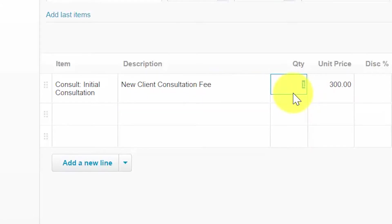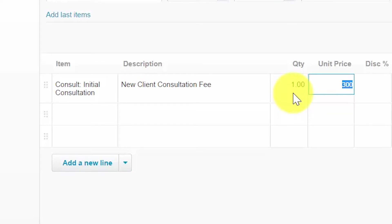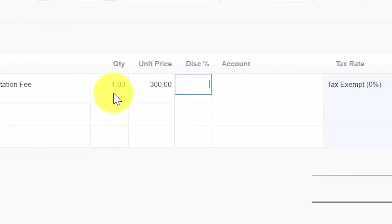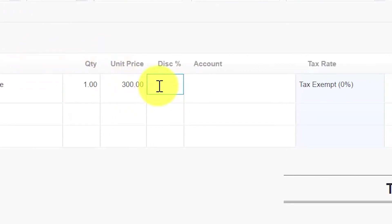For the quantity, make sure that you bill the appropriate quantity if you're selling products. For services, you want to enter a quantity of one. The unit price field will automatically populate based on the price that was set up for the item. If the pricing that you'd like to bill is different from the default, you can adjust it in this field directly. Discount percentage: if there is a discount that you would like to apply, you can enter that here. If you set the customer up to automatically receive a discount, this field will automatically populate for you.